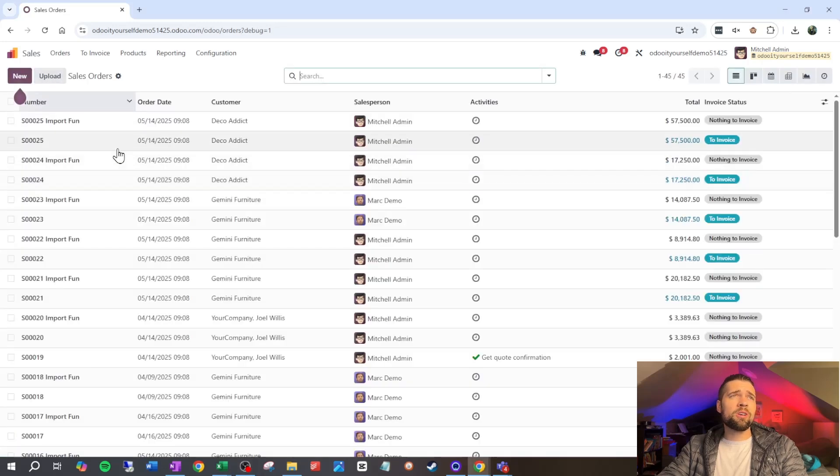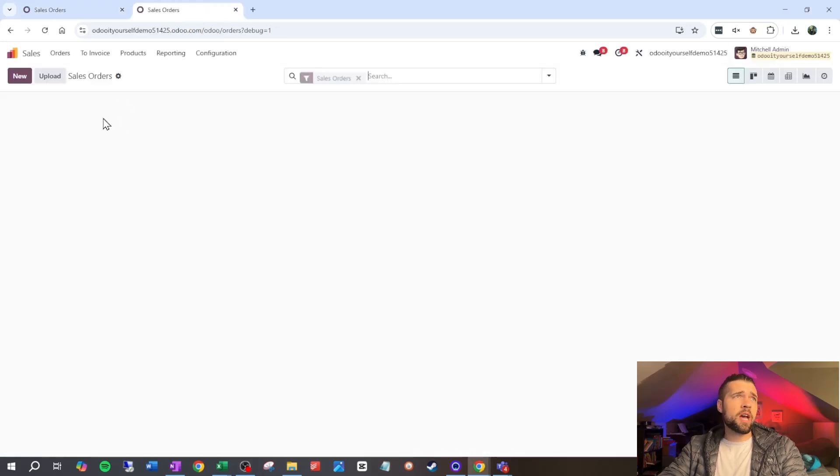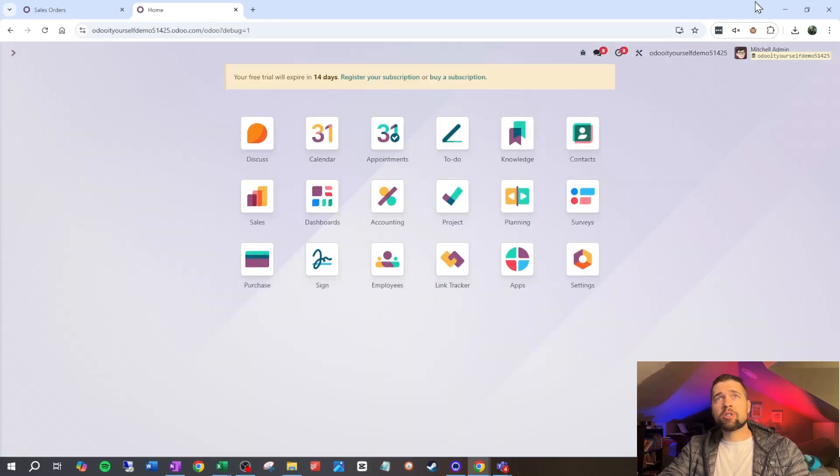We've got everything in, but are we done? Not really. The orders are left in a quotation state, which is not what we want. If we confirm them it will create deliveries, and it will want invoices at the end — which we do not want because this is historical data. We've got some loose ends to tie up, so it's time for a bit of code. You can grab the code from the description below.